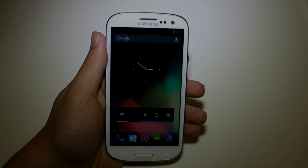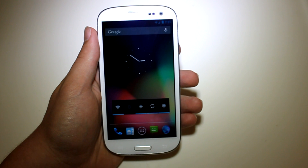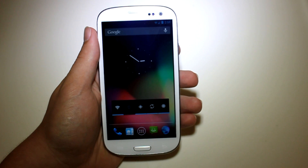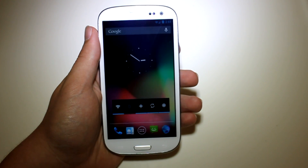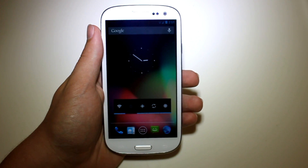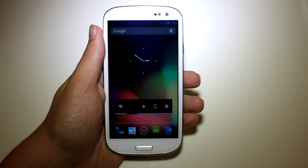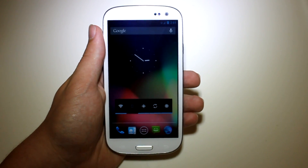What is up guys, this is JG Anjute of the Droid Syndicate team and today I'm going to be showing you CM10 — CyanogenMod 10 — on our Sprint Galaxy S3.